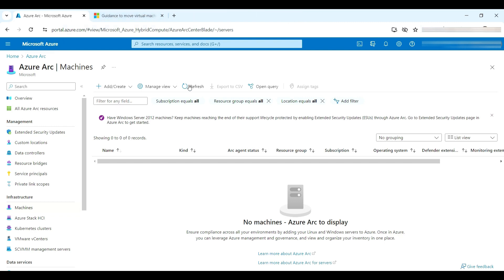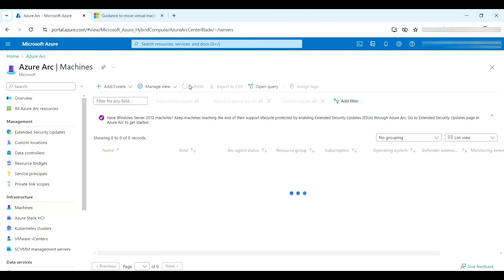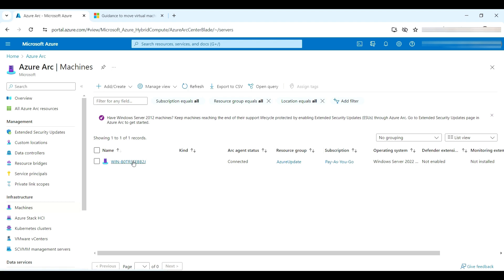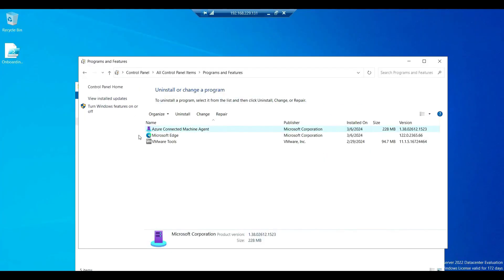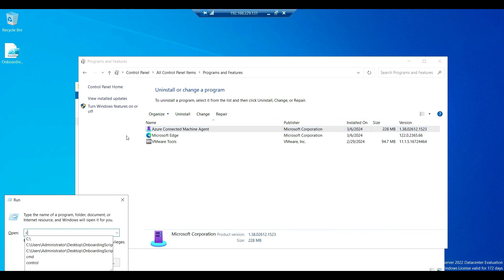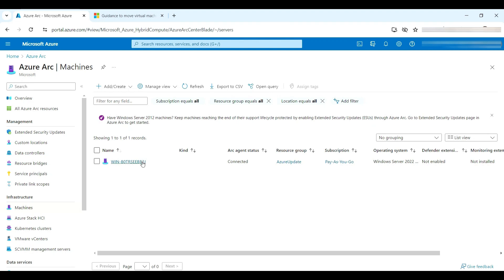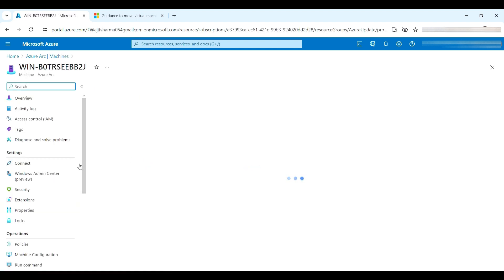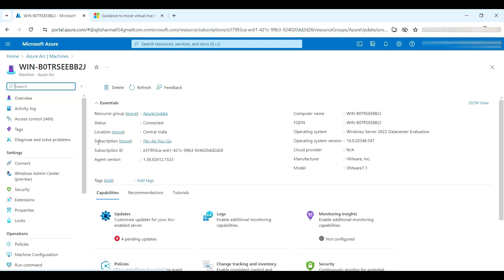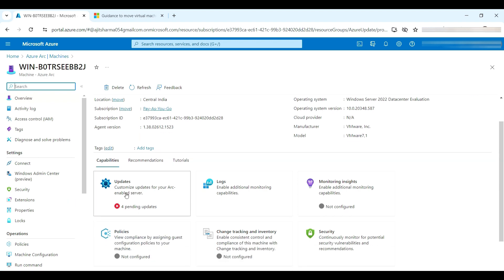Here we can see the Azure Connected Machine Agent got installed. Let's go to the Azure Portal and verify. My workstation — the on-premises server — is now connected and available on Arc-enabled, and it shows the status as Connected.